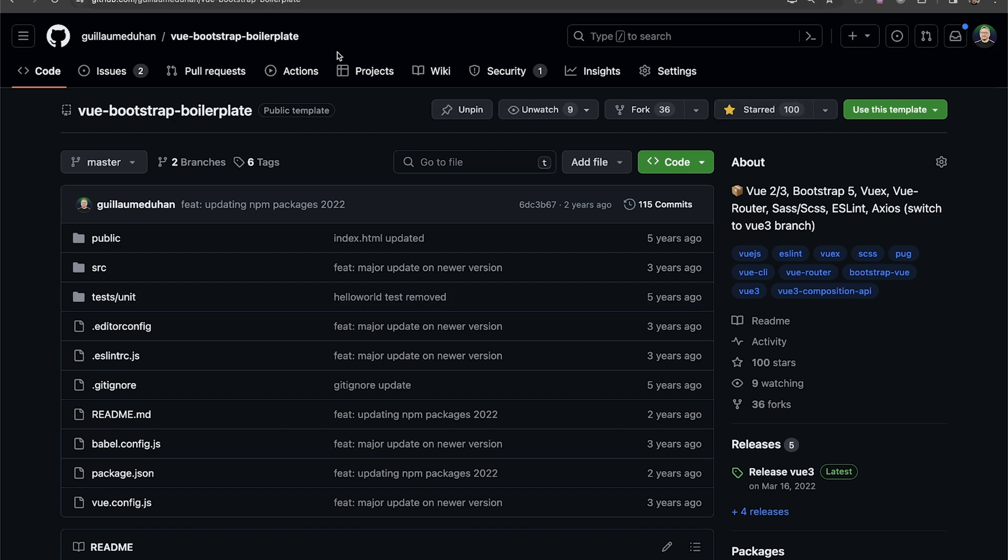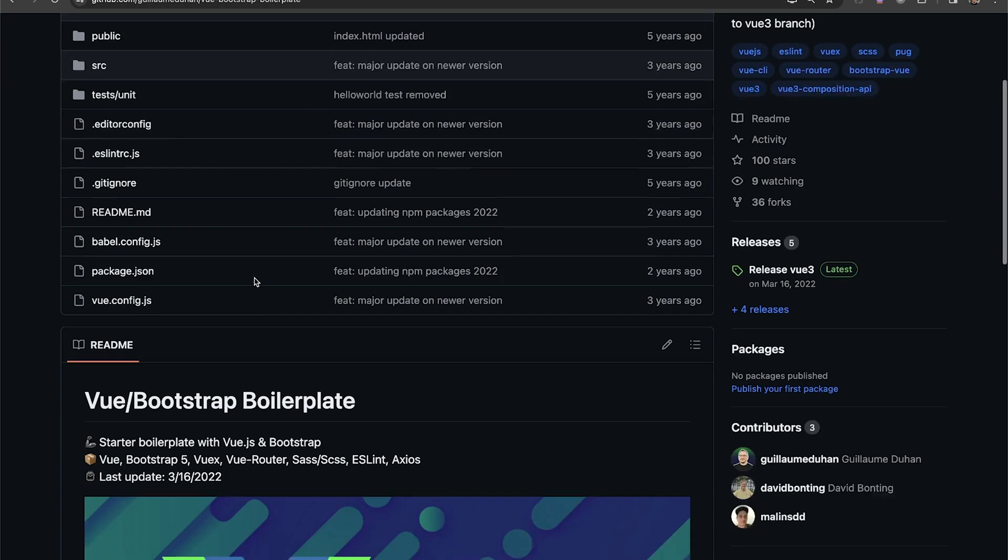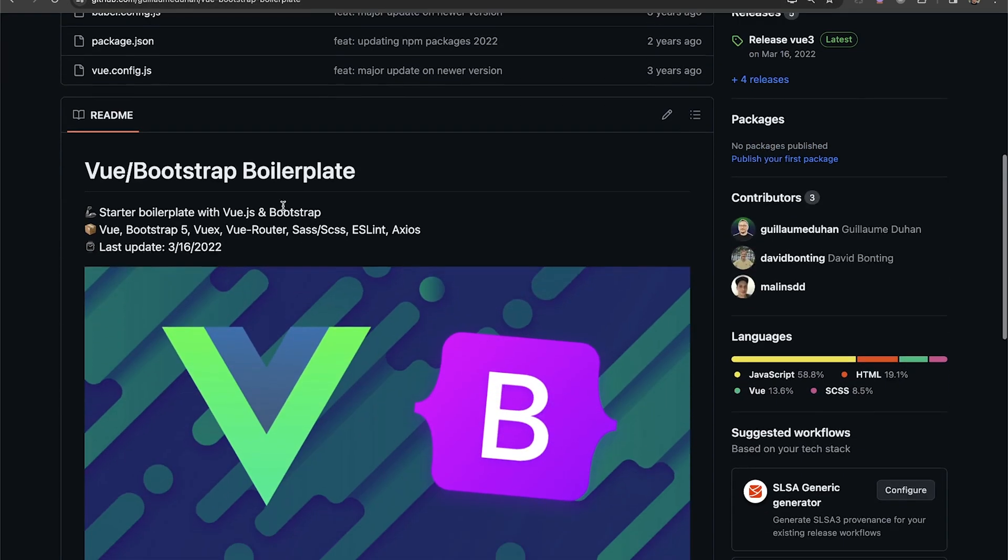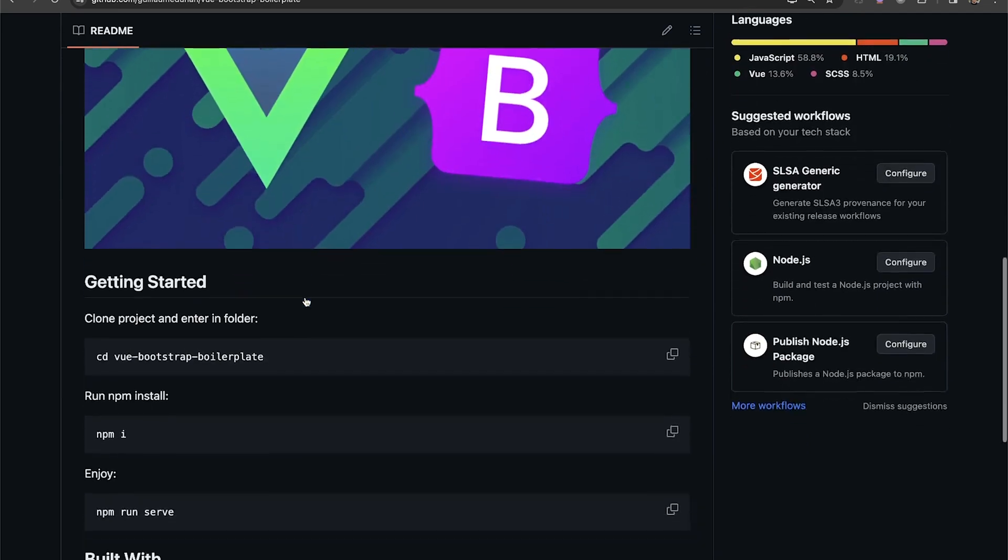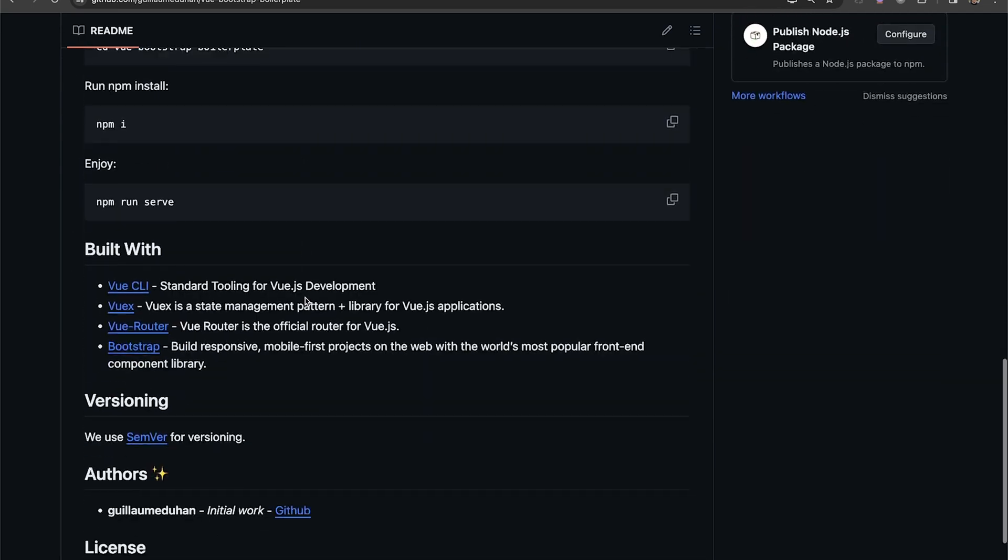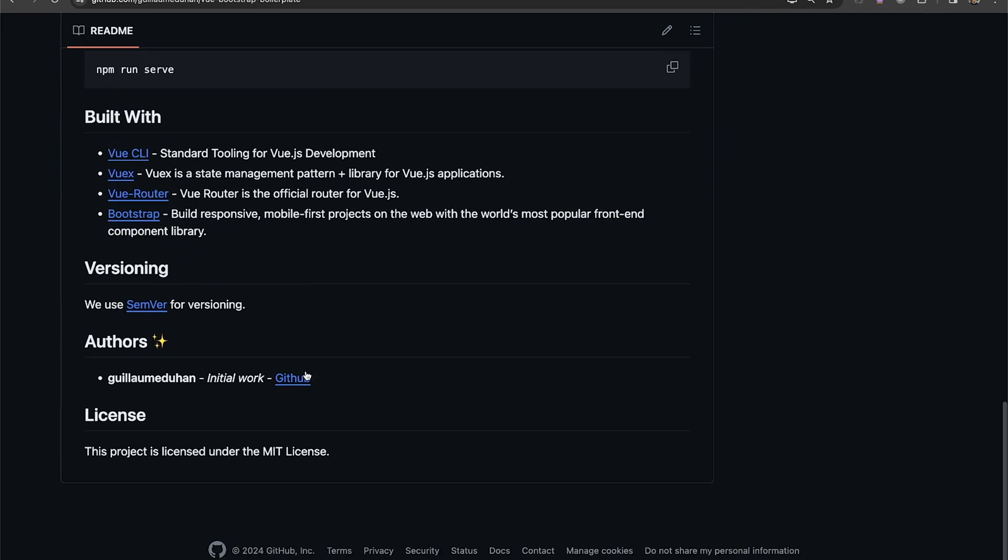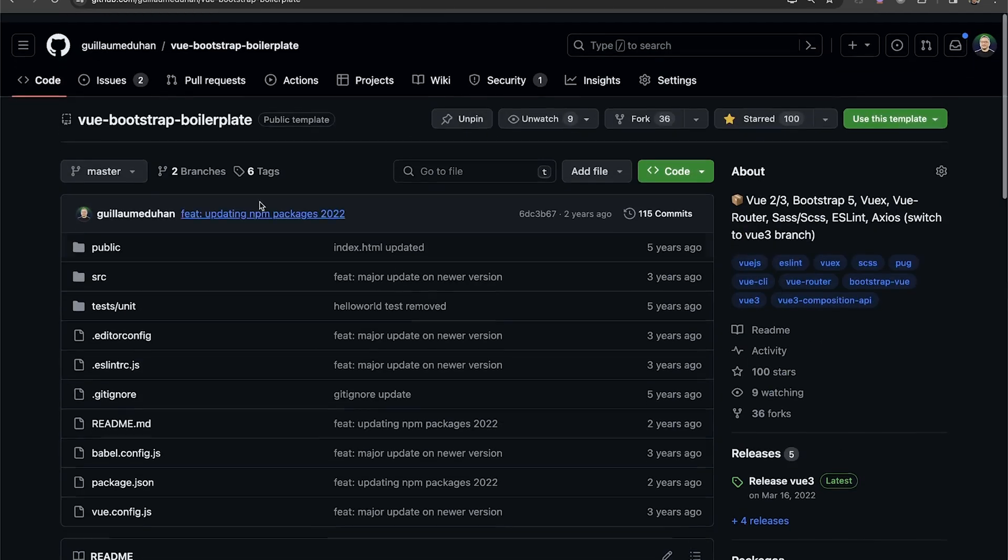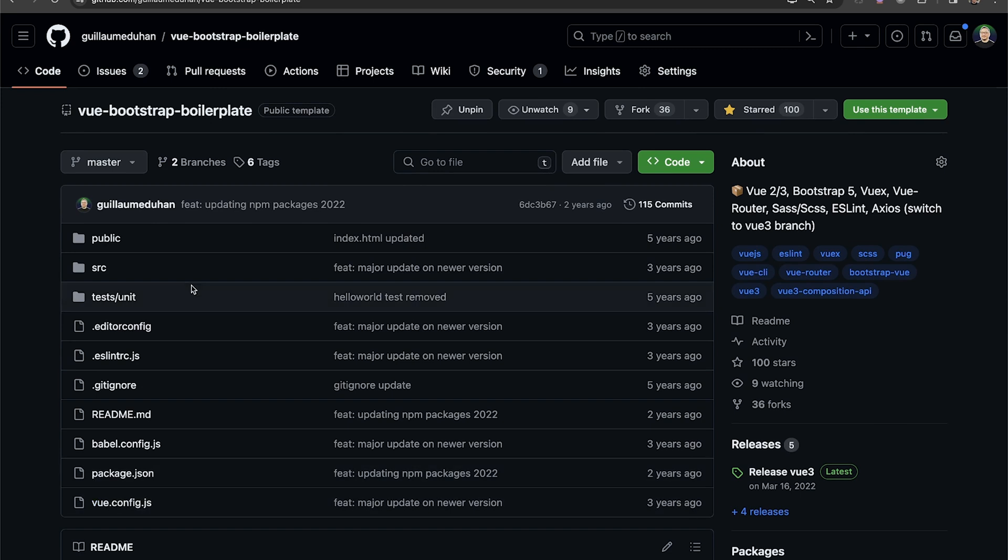We can see that we have the code, which is here, and we got tons of buttons, options. Basically, here, this code base, and there is a ReadMe here, which gives an explanation of what this code is doing. Here, basically, this repository is a repository with Vue 2, Vue 3, Bootstrap 5, Vue X.